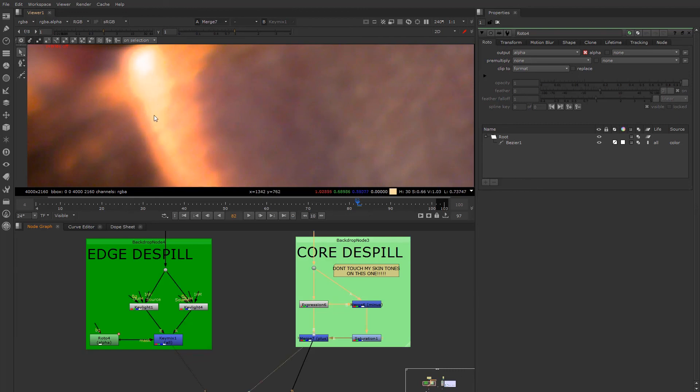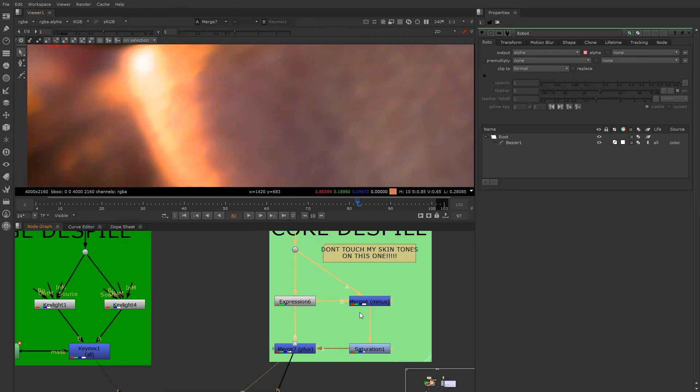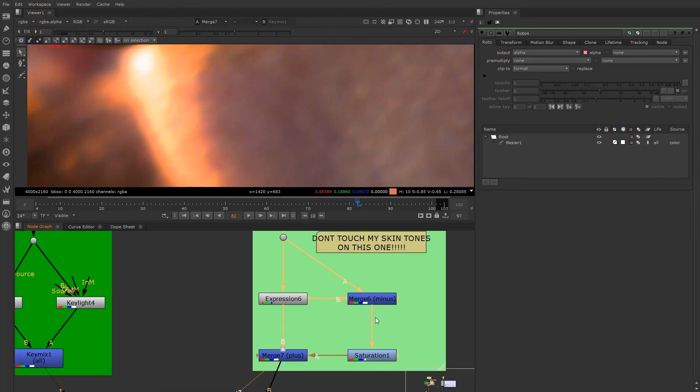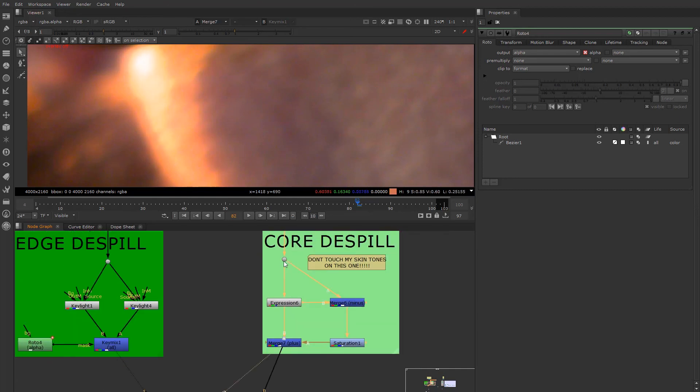Whereas the core de-spill maintains the luminance information by the reintroduction and reapplication of the lost de-spill luminance information of the green. Hence, it's what we want. It's basically what we have in our original image.